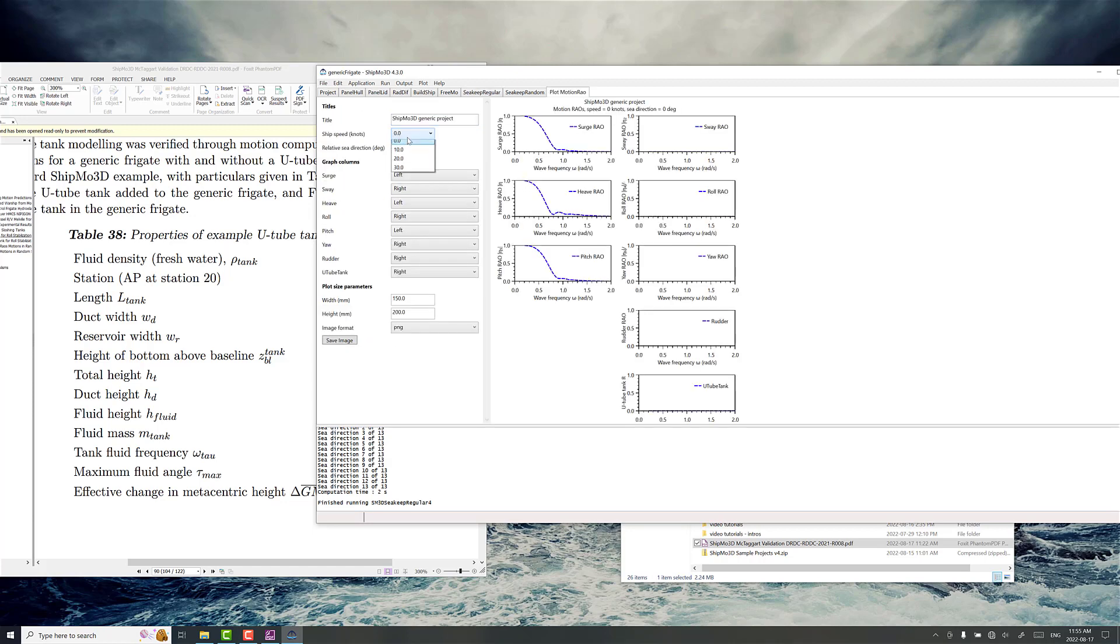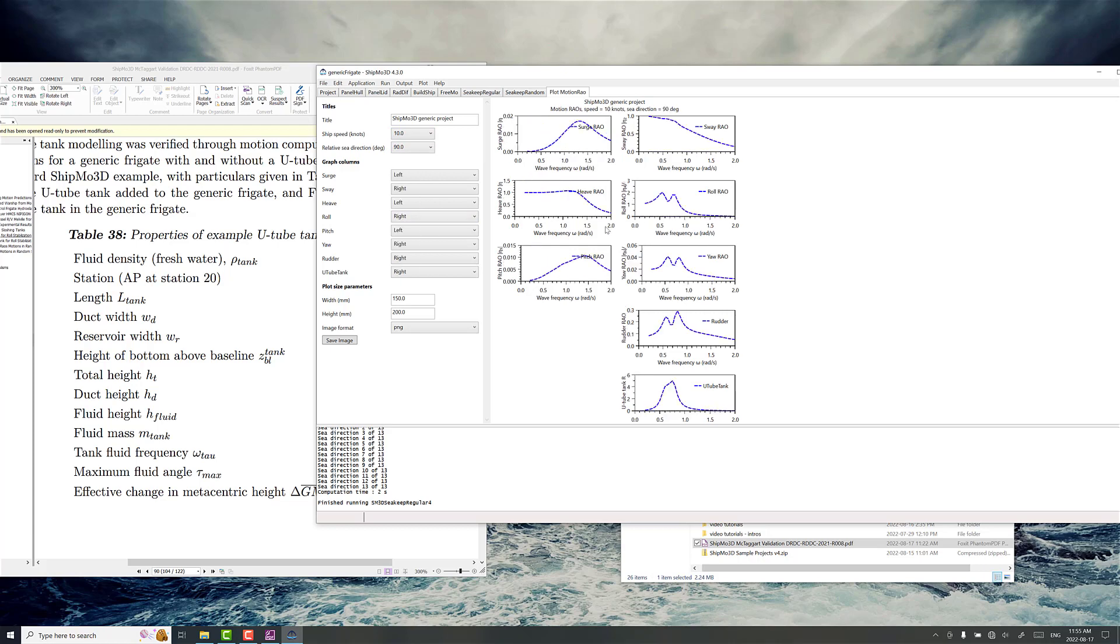Now let's go pick our 10 knots forward speed, 90 degrees and you can see in the roll RAO now it's got that big bite taken out of it and we've got where the peak used to be something like almost 3, it's at 1.2, 1.3 basically although there's some local peaks on either side here.